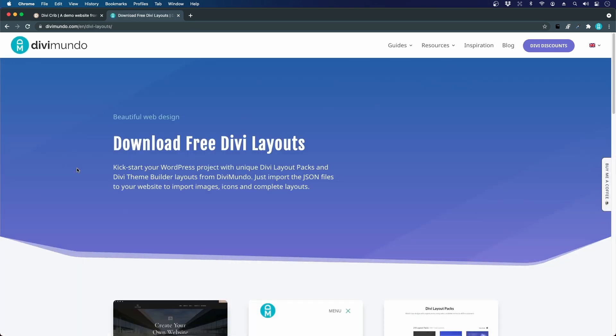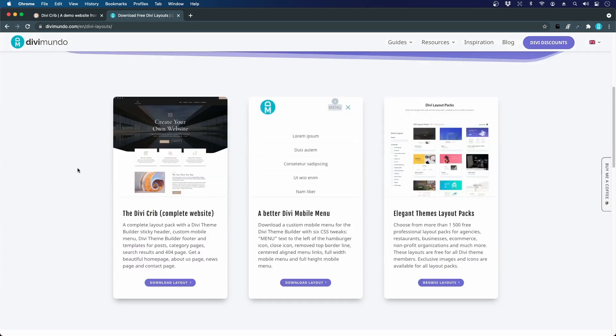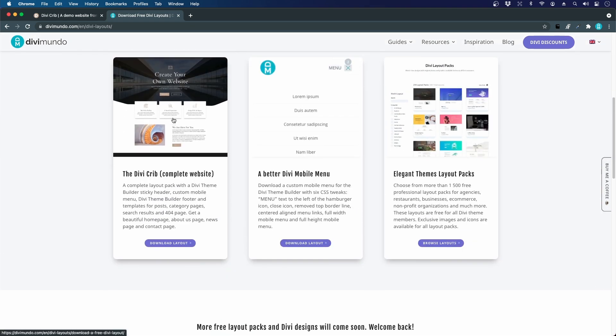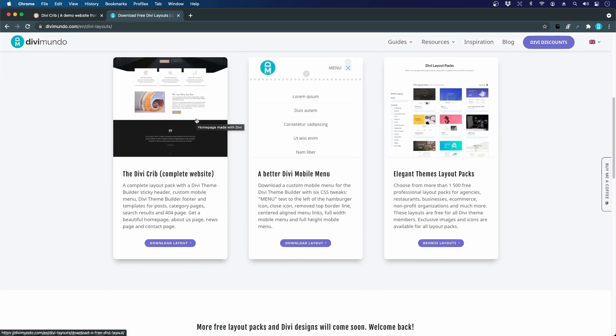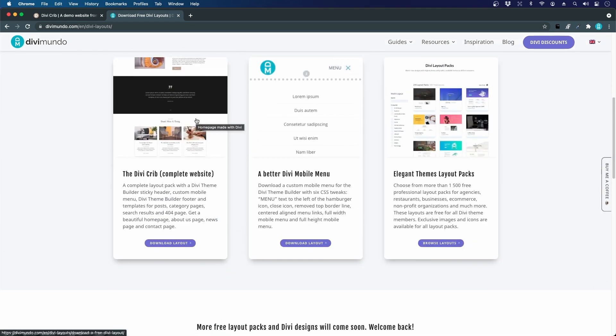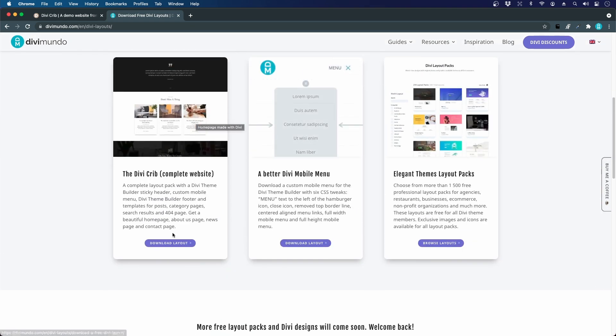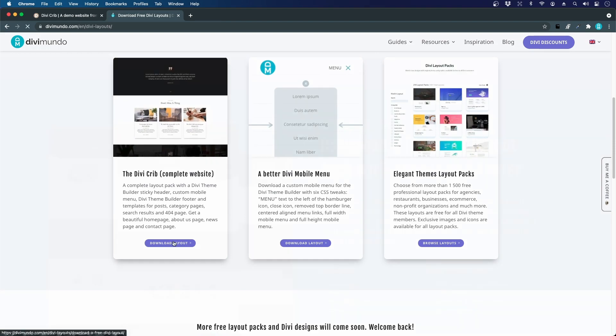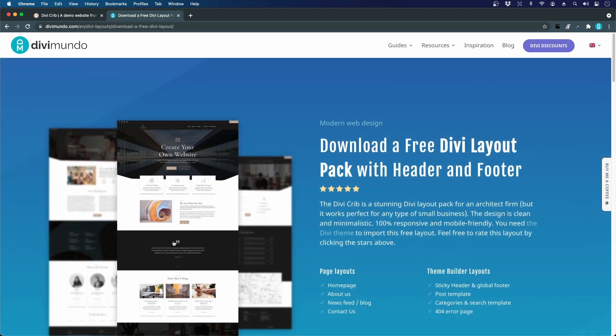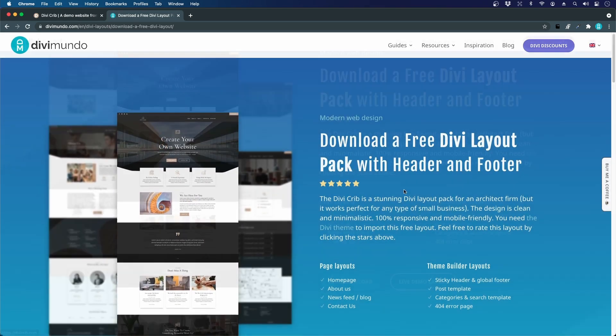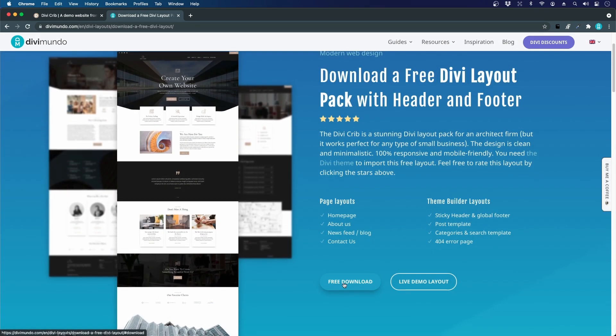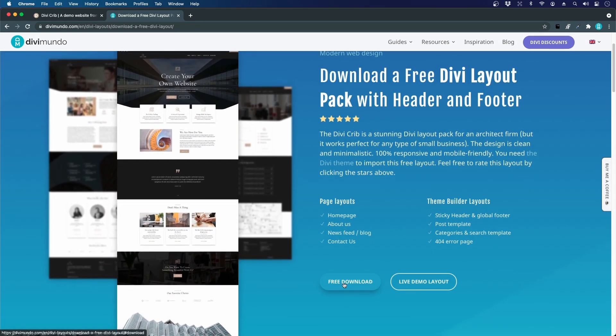I scroll down and there we have the Divi crib complete website. So I'll click download layout. I'll just click free download.